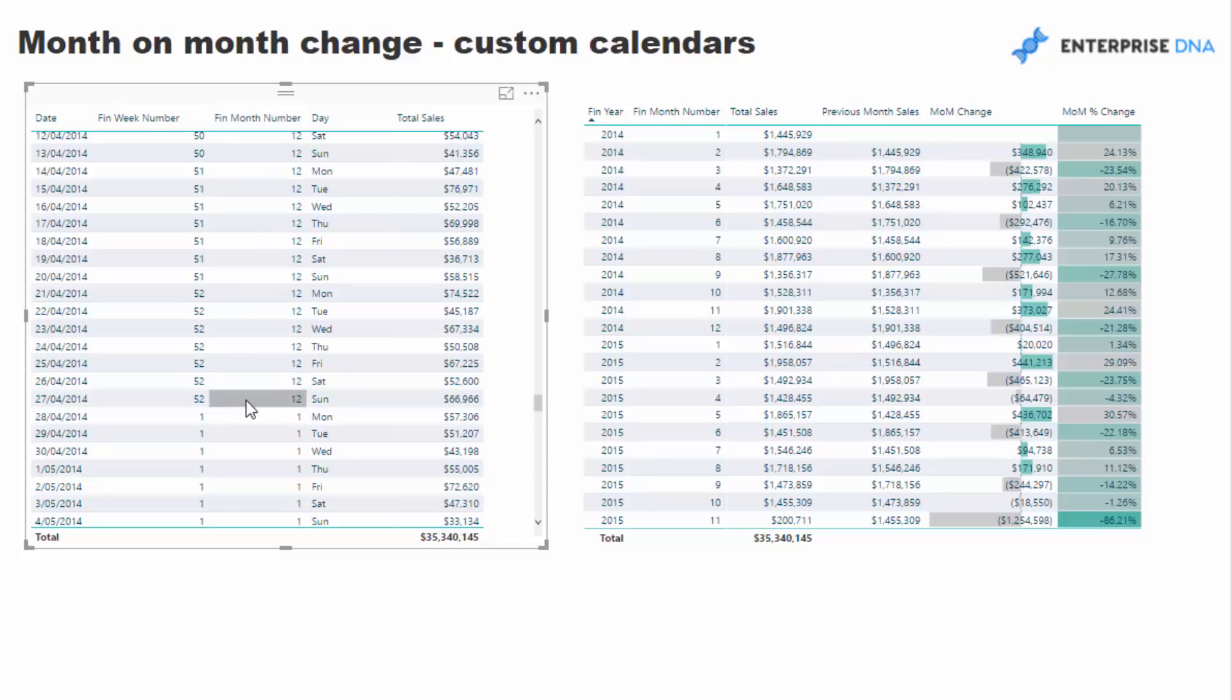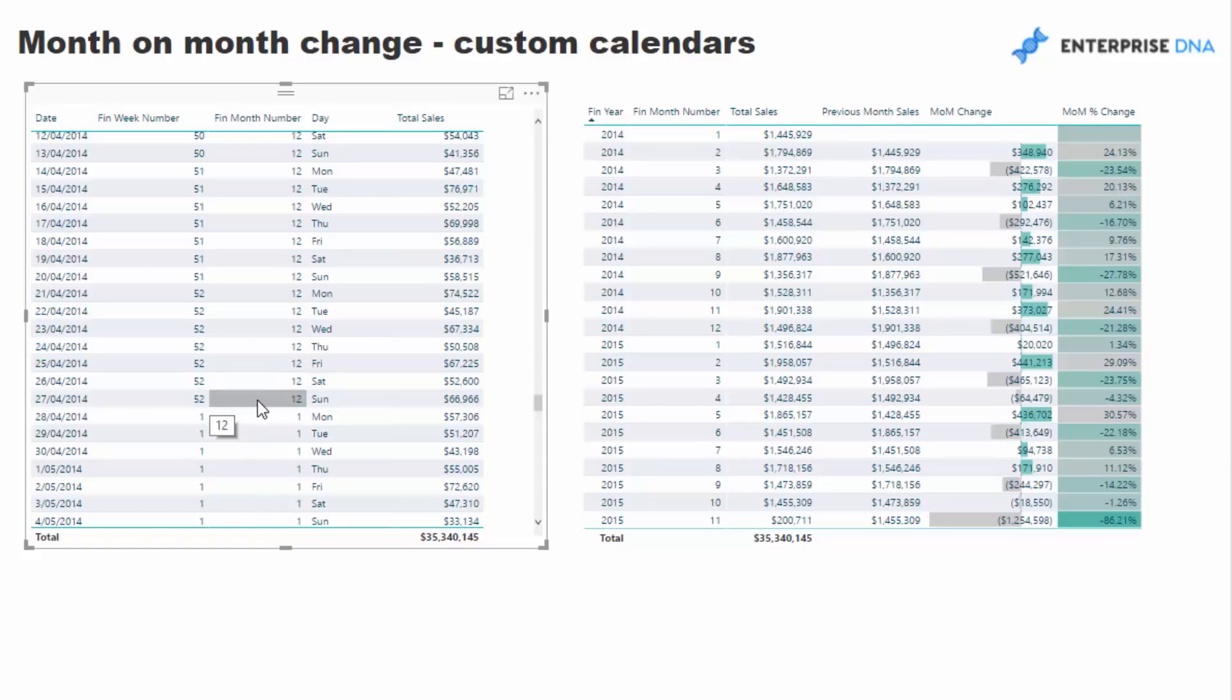We'll come to the end of the last week in the financial year of this particular calendar. This is the last day but look at the actual date - it's the 27th of April.